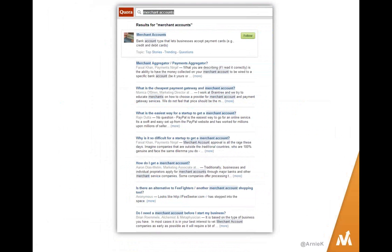Quora is generally considered a higher-end Q&A site and is probably a better target for B2B. I went there and typed in the phrase "merchant accounts" and you can see the kinds of questions coming up: "How do I get a merchant account?" and "Why is it so difficult for a startup to get a merchant account?" If you're in that business, you answer these questions with your content.